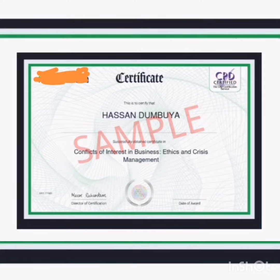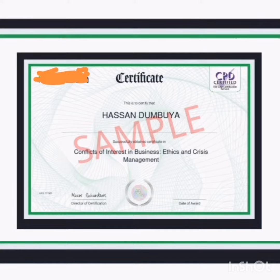However, if the information is only available from non-published sources within your company, or through any employees, partners, or affiliates, it should be considered proprietary or confidential information. Protecting intellectual property and confidential information is big business, and most employees don't understand the magnitude and importance of protecting it.